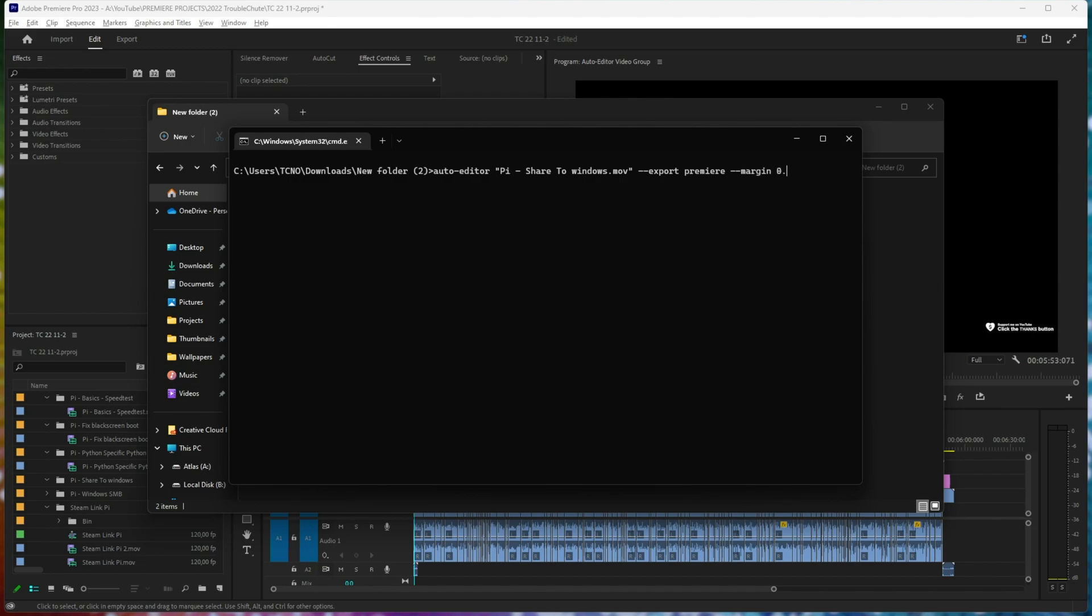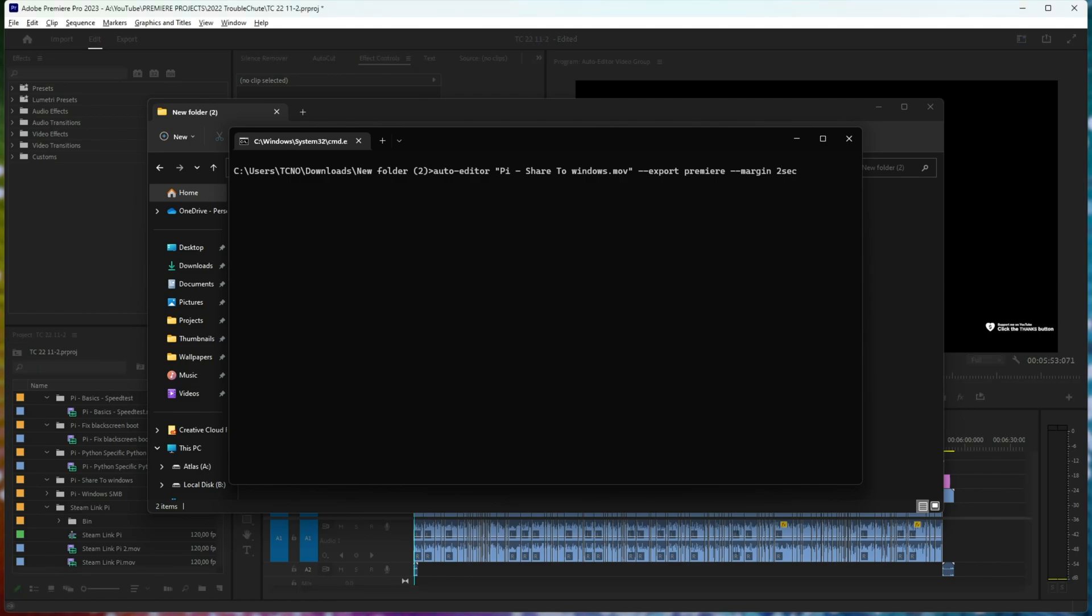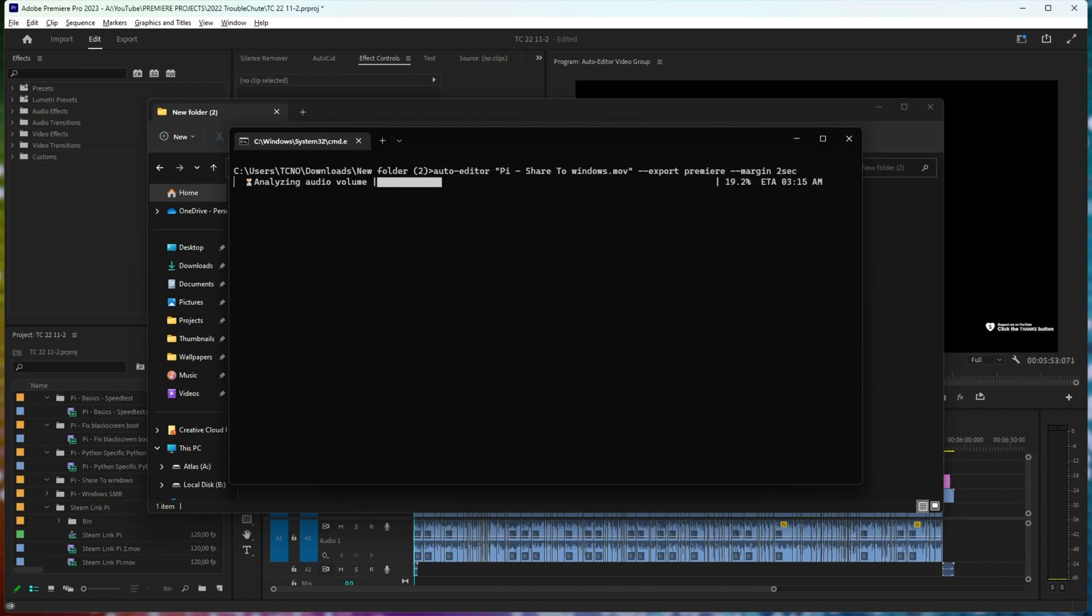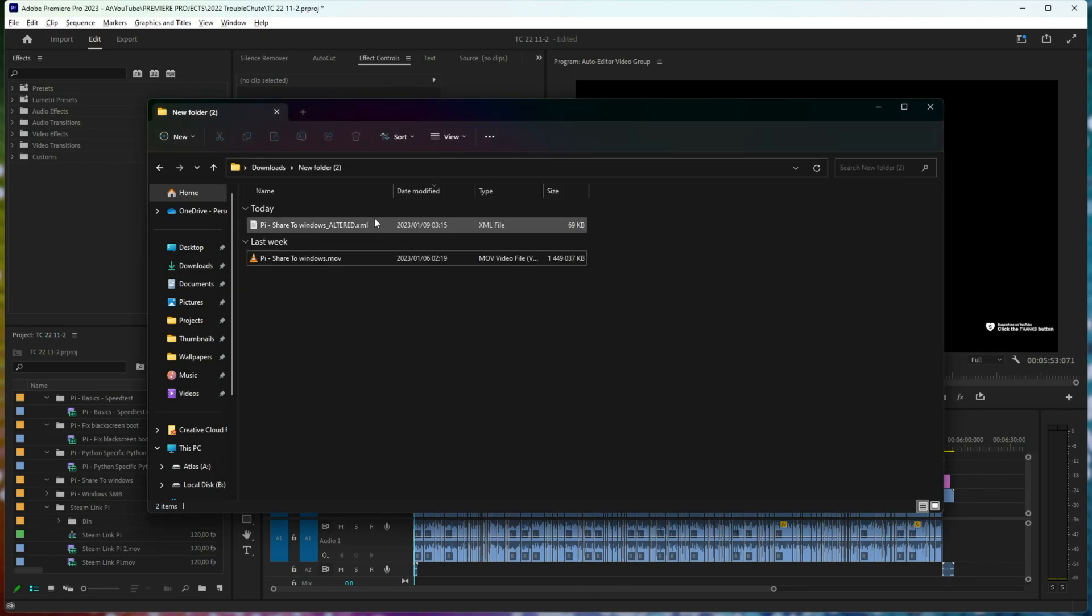followed by say 0.2 sec for 0.2 seconds as the silence. Instead, I'll make it two seconds just to make things more noticeable. This will result in far fewer cuts, so do just keep that in mind. If silence lasts shorter than two seconds, it won't be chopped out at all.